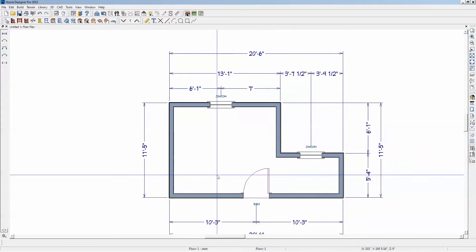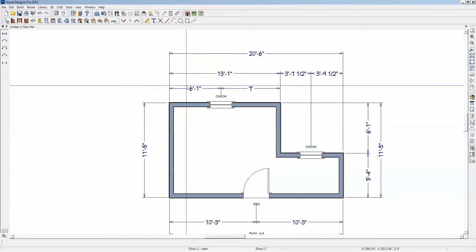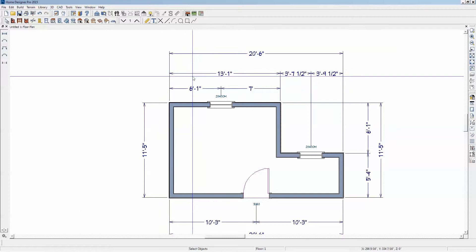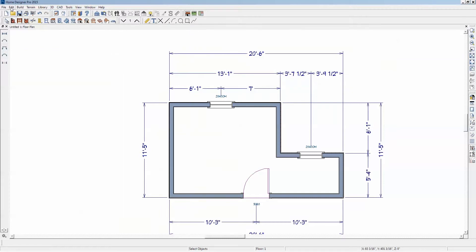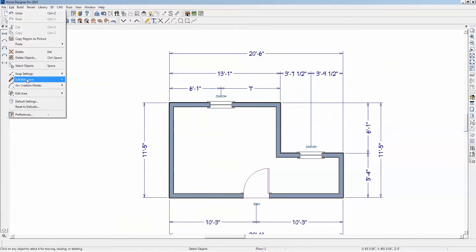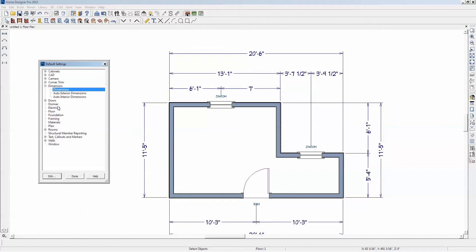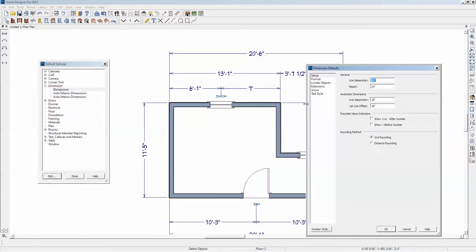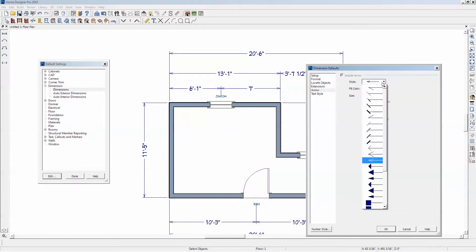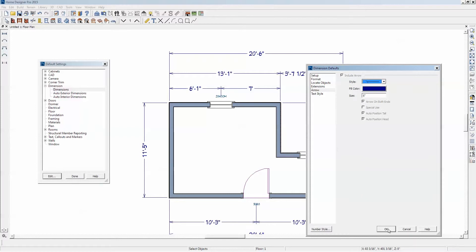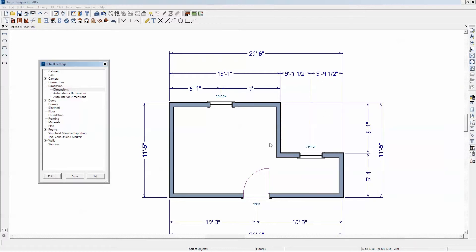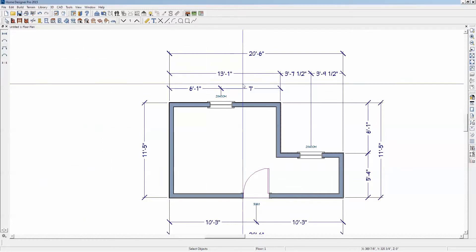I don't usually use these arrows. That's under Edit Default Settings, Dimension. Go to that dialog and there's an arrow setting. I normally use this arrow. Pick something else and click Done, and you can see it changes.